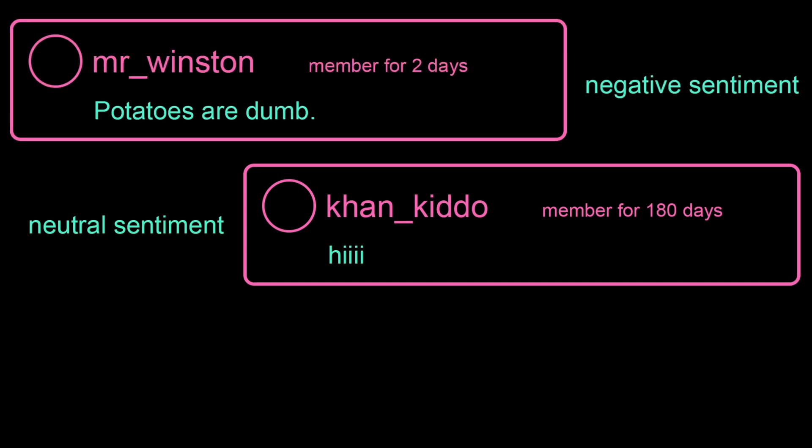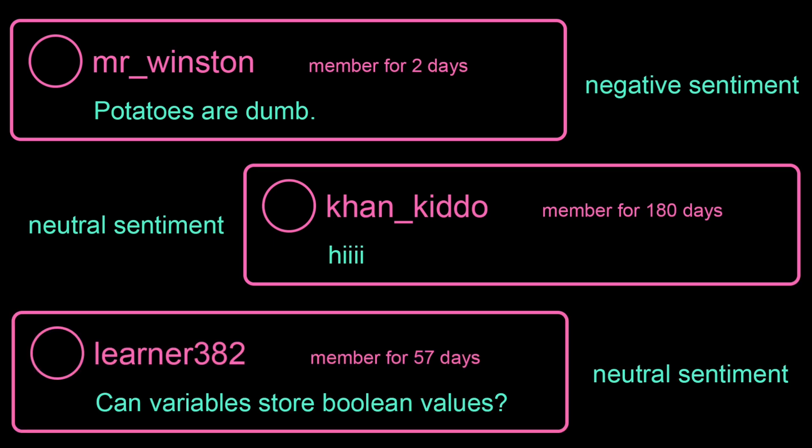so our team can investigate further and decide which ones to take down. We also want to automatically promote any posts that we think are particularly useful, so that they appear at the top of the page.